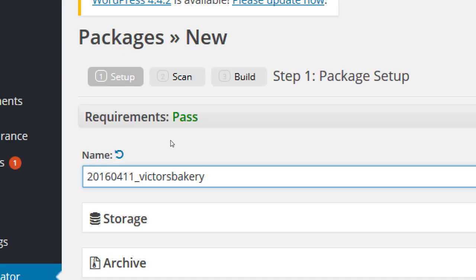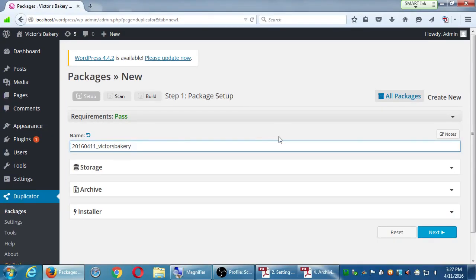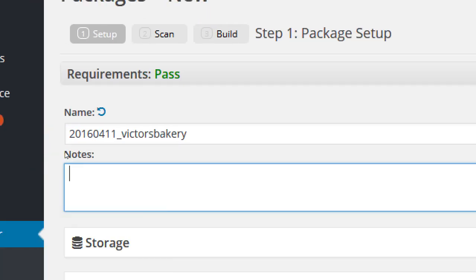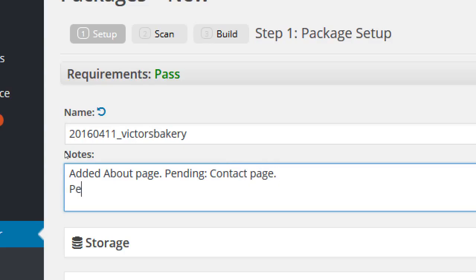I'm going to leave the default here — the date will put them all in order. You don't need to change anything else. If you'd like, you can click on Notes and add a note for yourself. Since you can make multiple backups and save them on your flash drive, notes help you remember what you did. For example: "added About page, pending Contact page, set static homepage" — just notes about what you did and what you need to do.